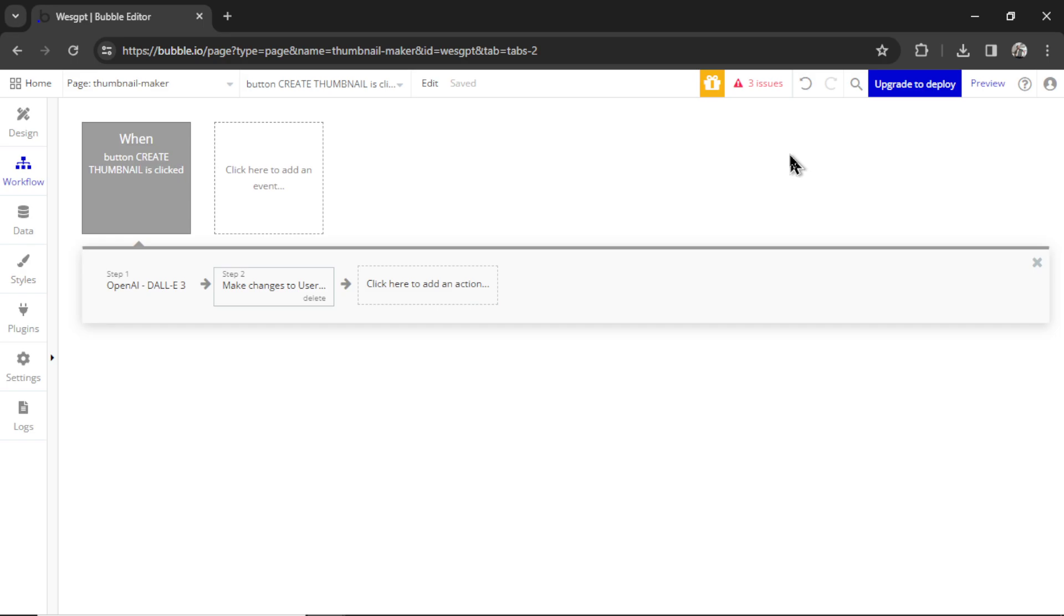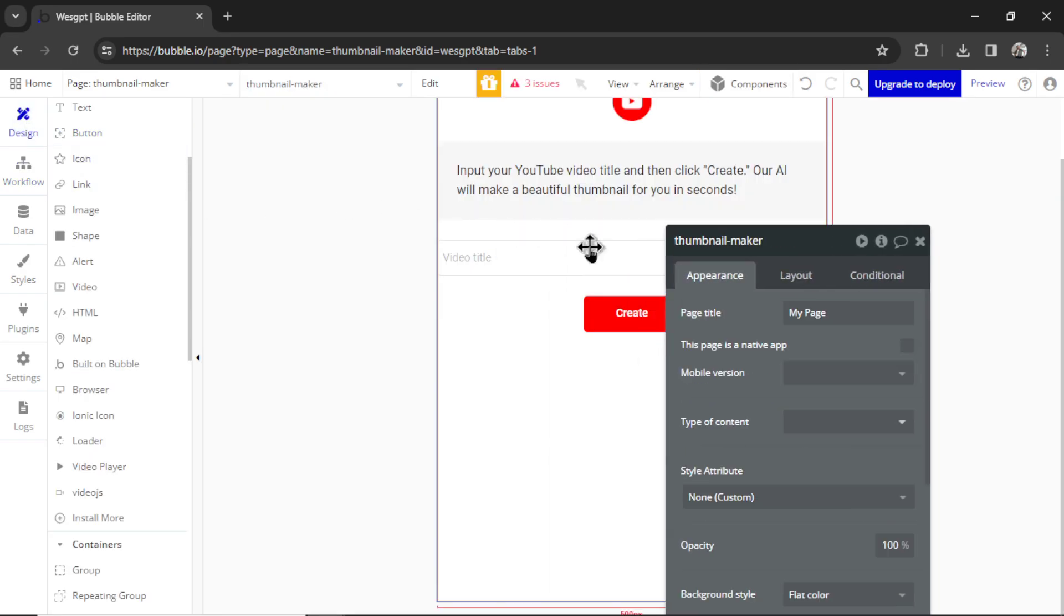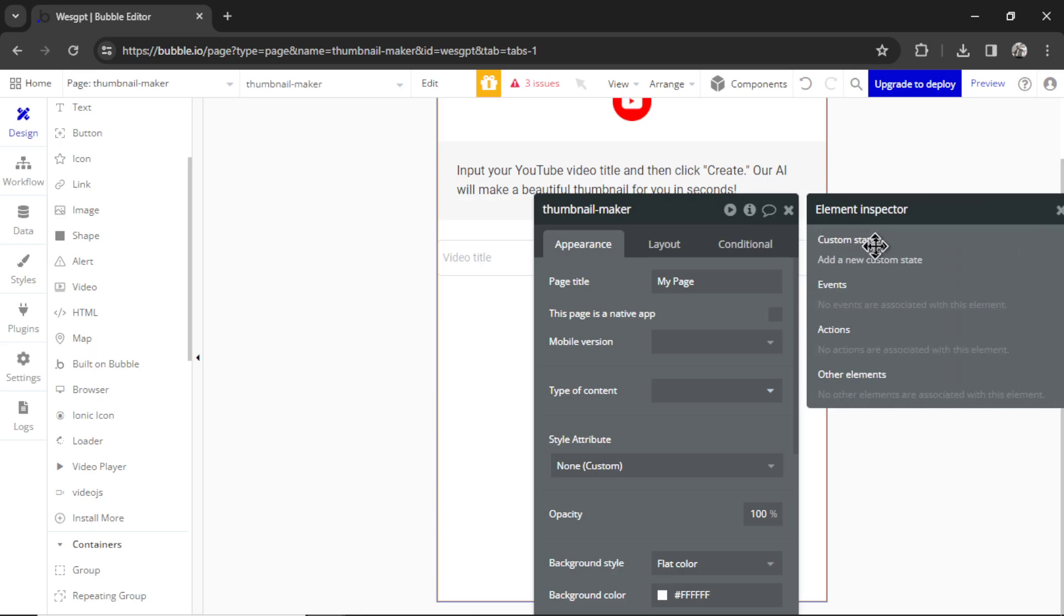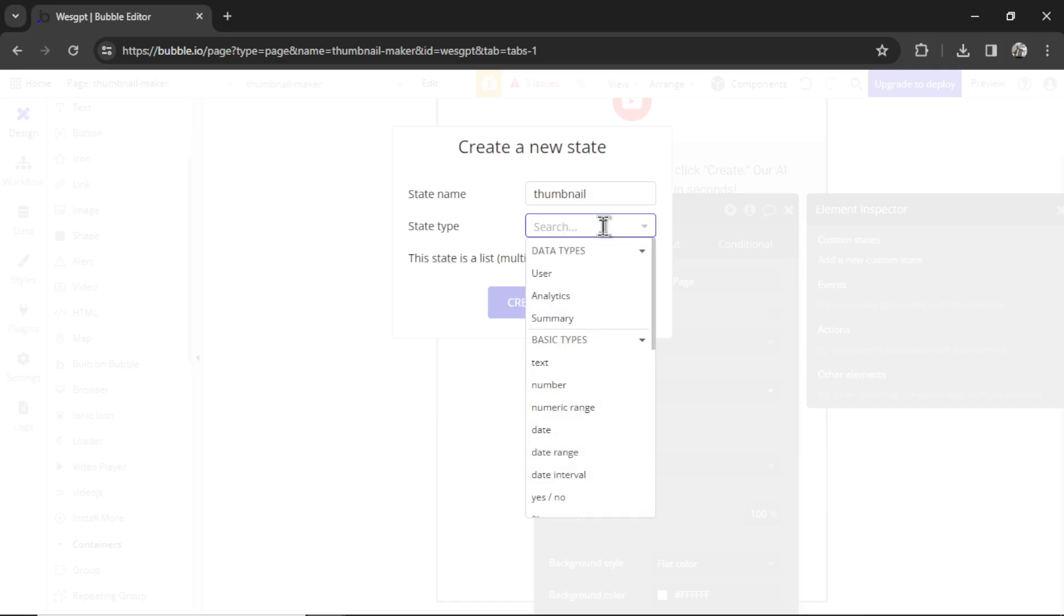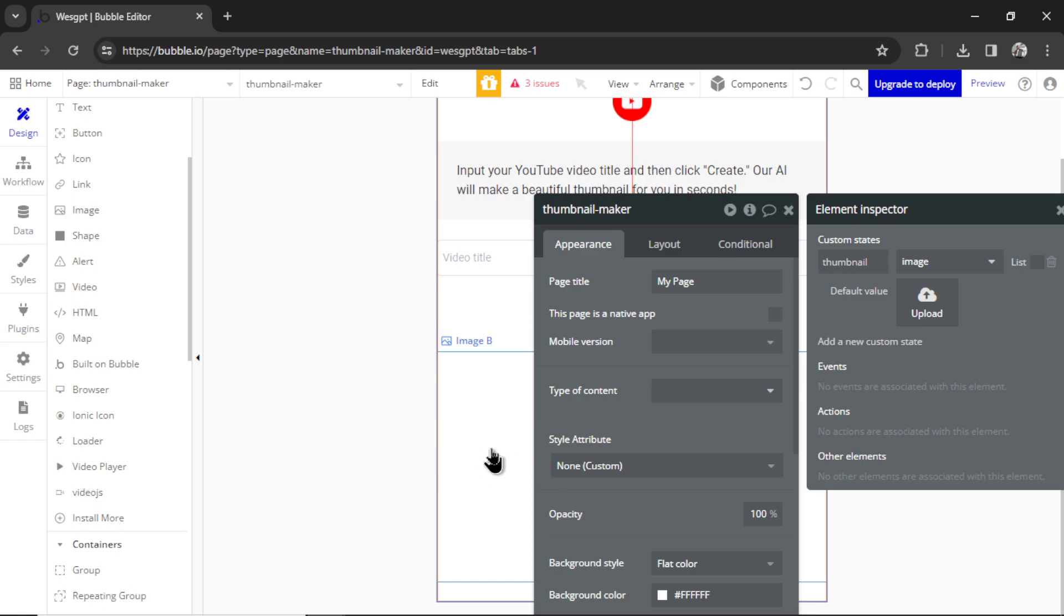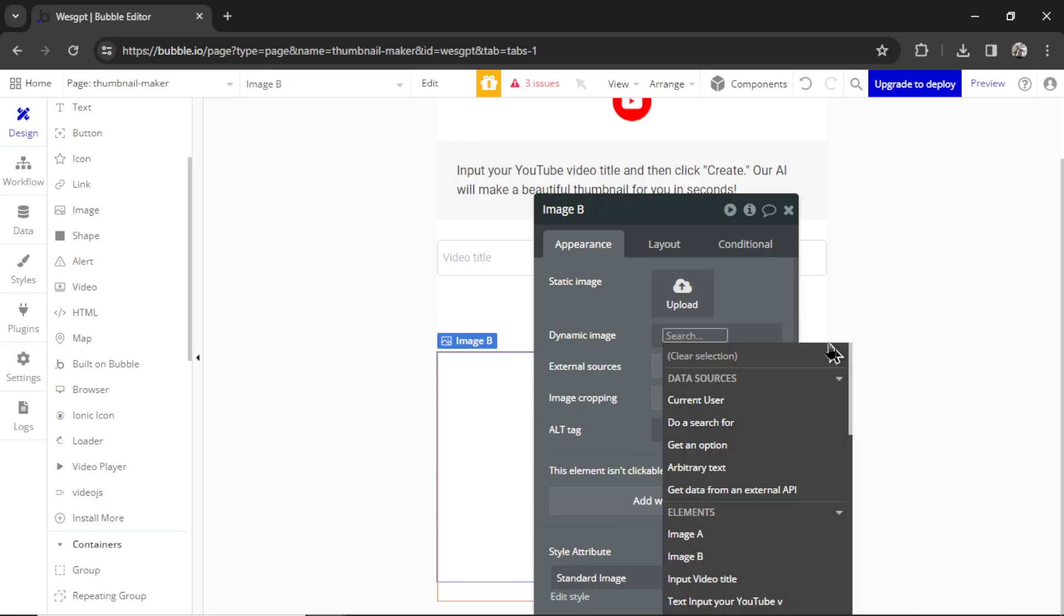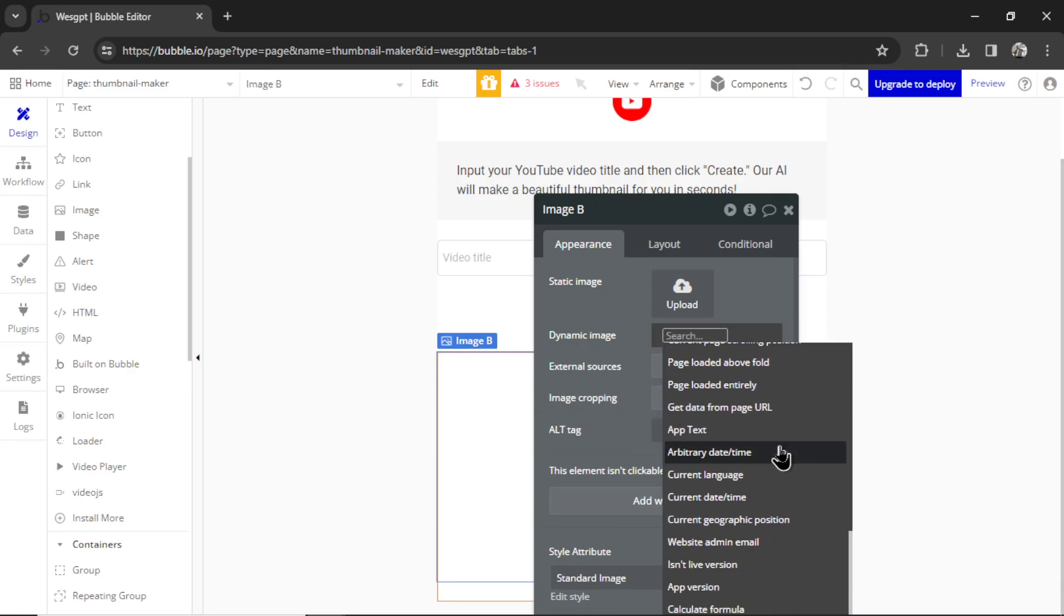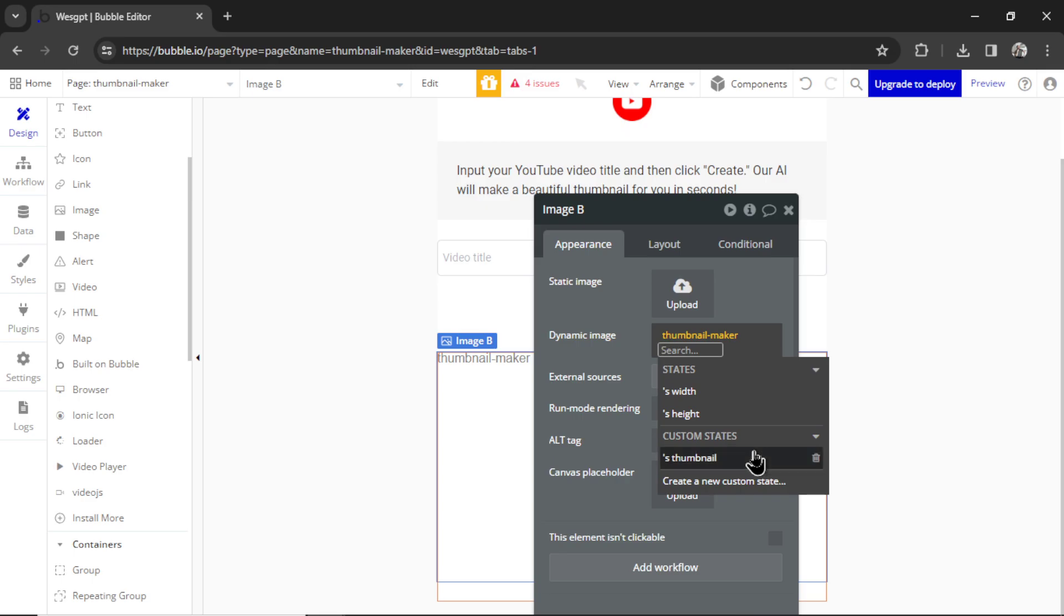To display it on the page, we can create a custom state. So I'm going to go to design, double click on the page, click the eye icon up here. We're going to add a new custom state. Let's call it thumbnail, and the state type can be an image. Let's hit create. Now I'm going to hover over the image that we have at the bottom here. It's going to be a dynamic image, and that dynamic data is going to be the page, which is called Thumbnail Maker, and it's thumbnail.